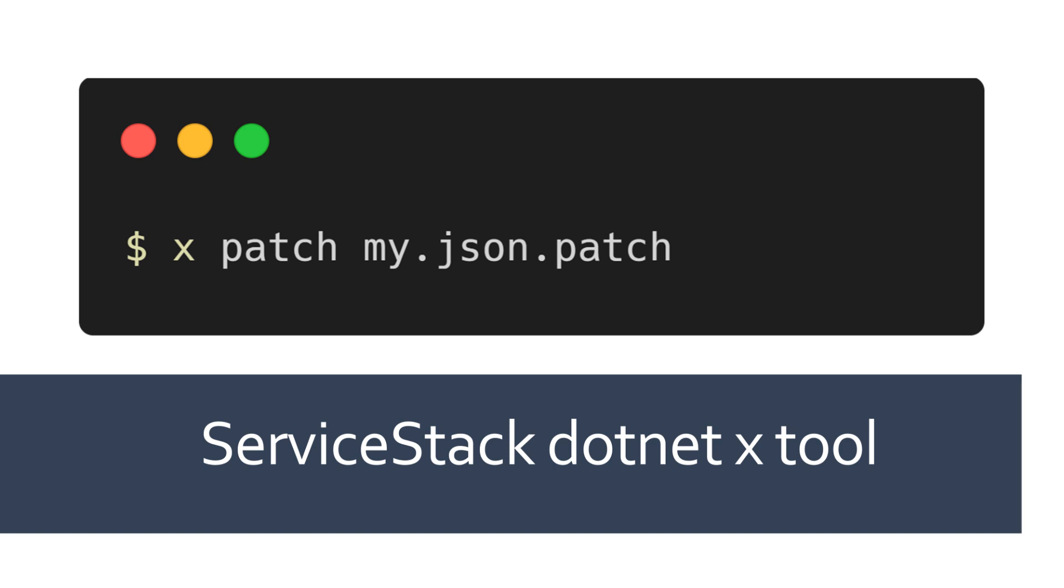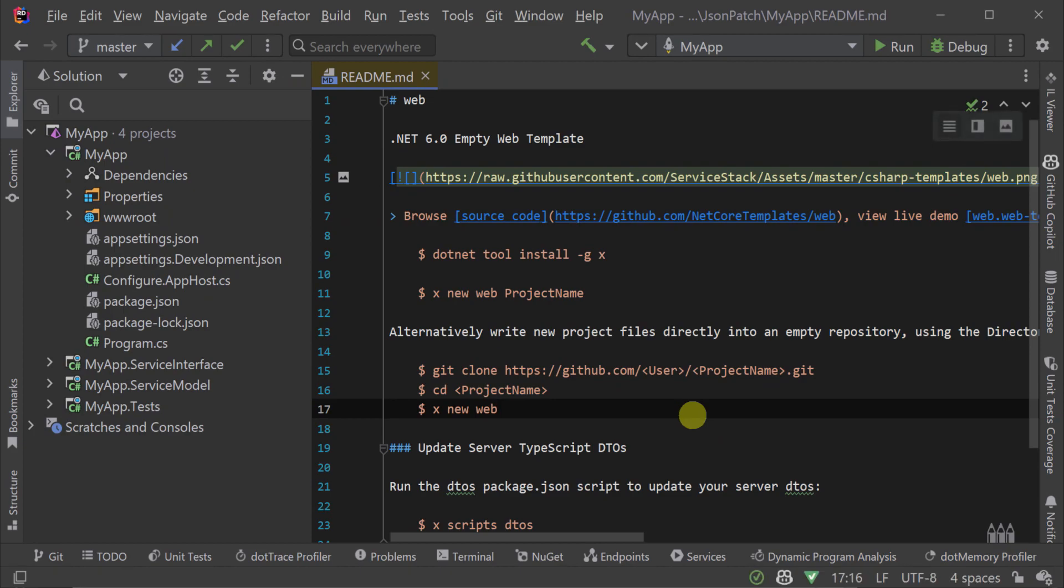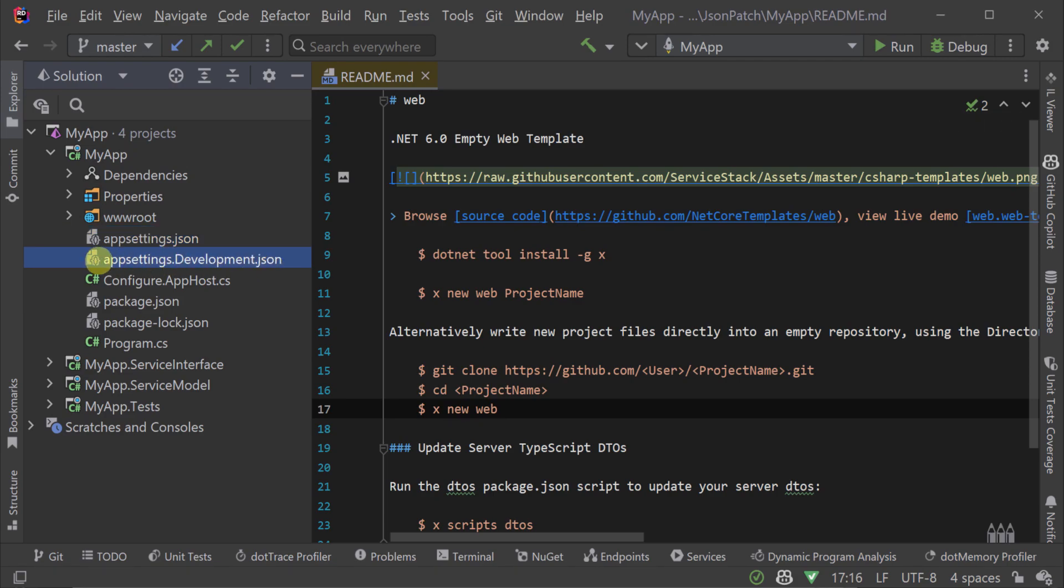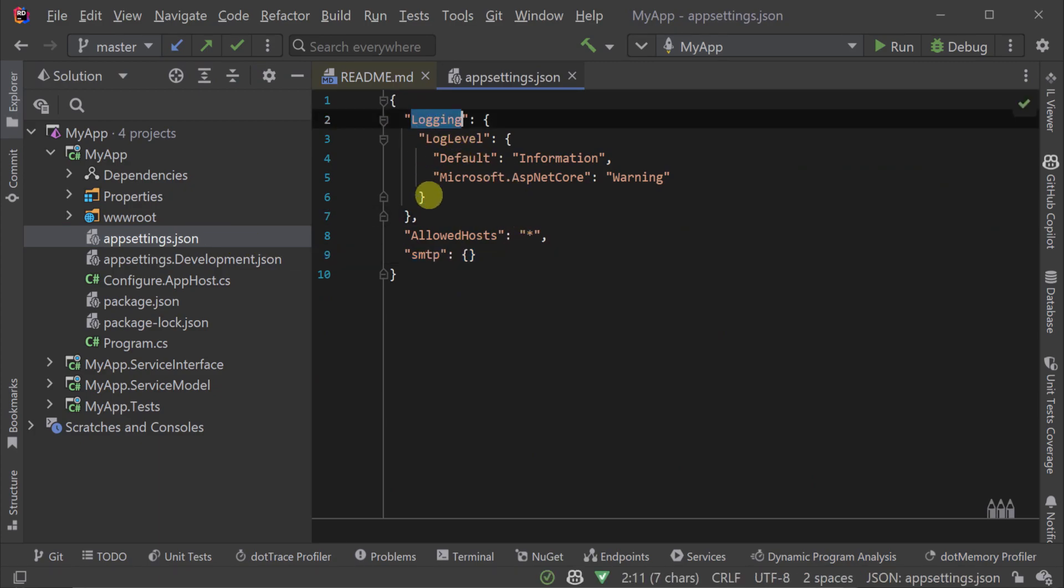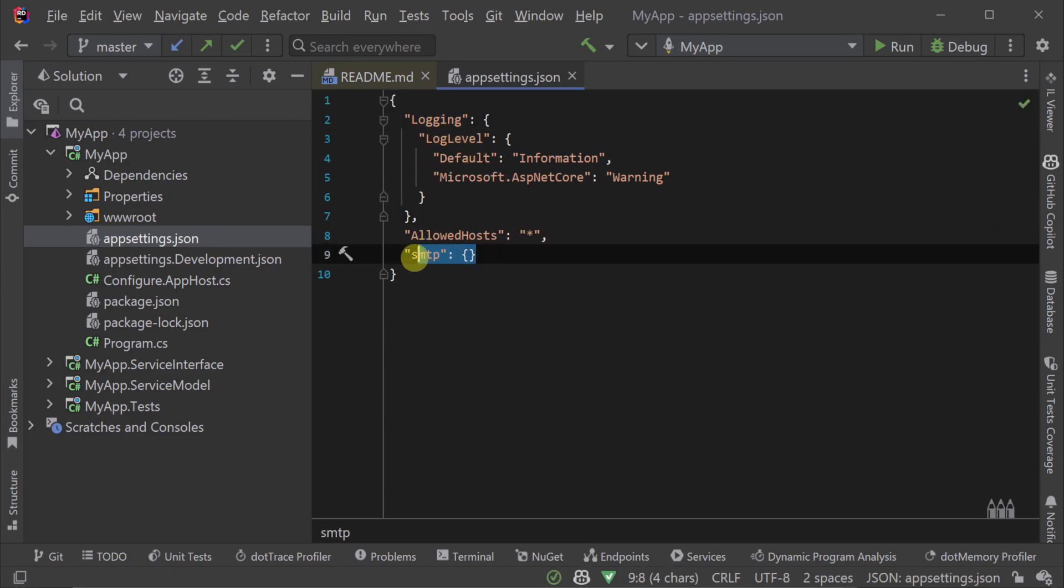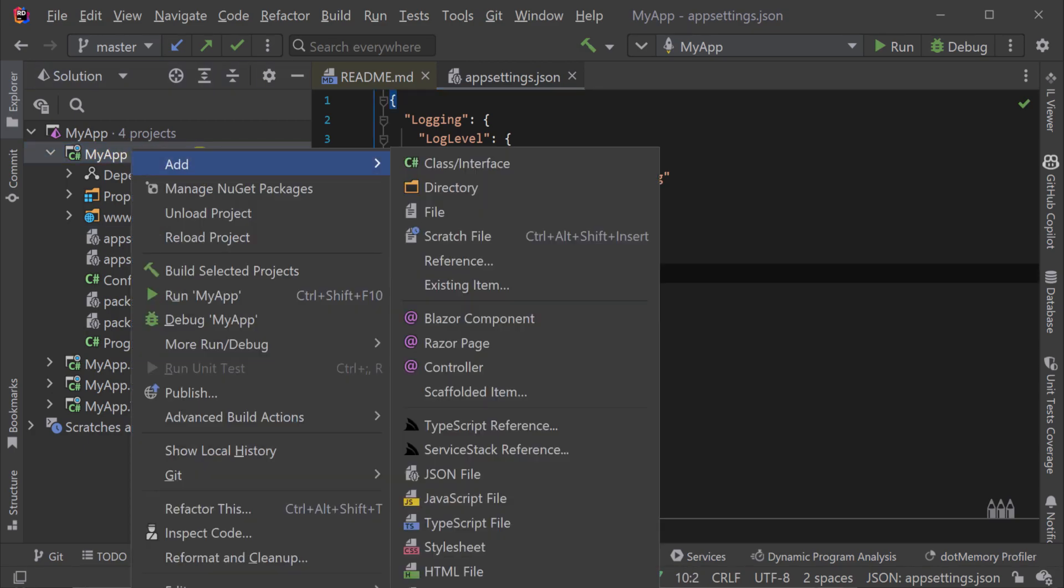A common use case for JSON patch for .NET developers would be automating the modification of your project's app settings.json file. We can store our application settings here, but for sensitive information we don't want to keep those details in source control. And this is where JSON patch can be useful, especially in CI environments.